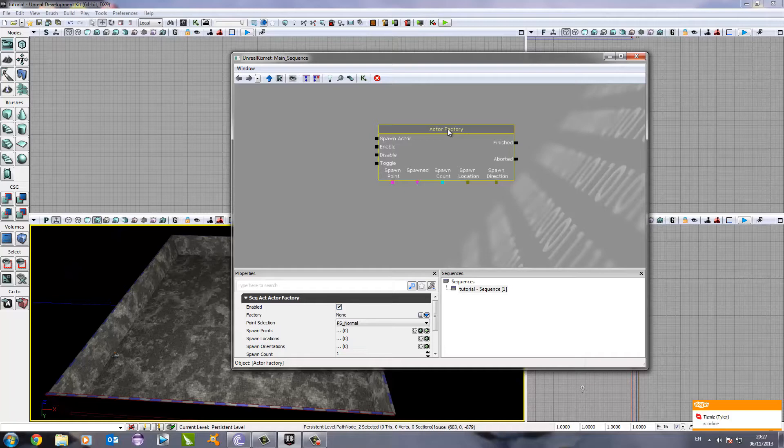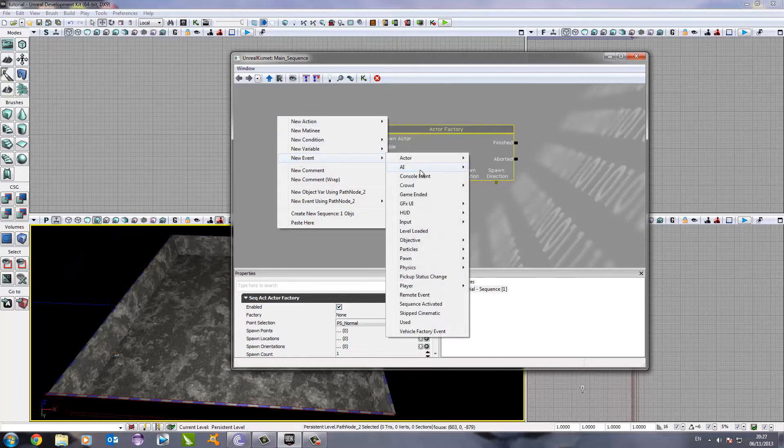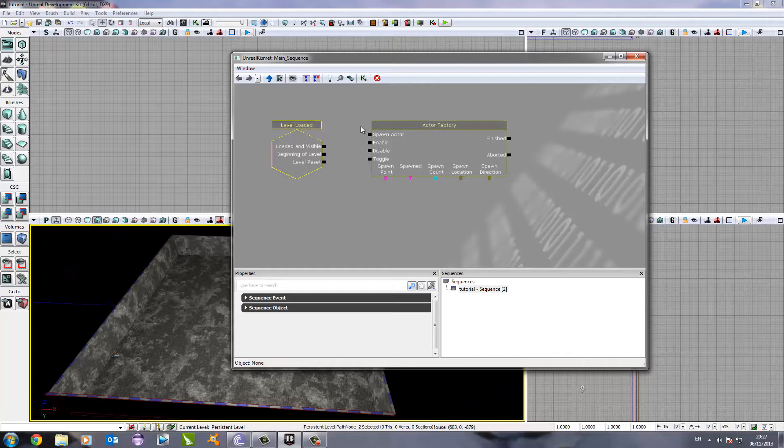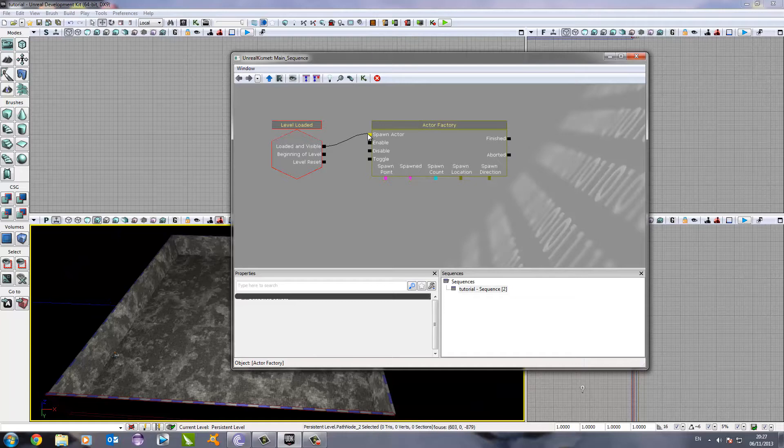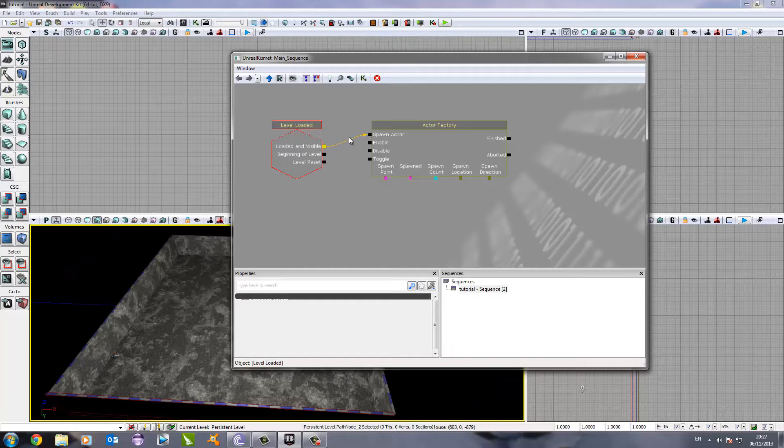The next thing we need to do is set this all up so it works within our game. To do this, we right click, go to new event and then go to level loaded. What this does is when loaded and visible, we want it to spawn an actor or an enemy. Each of these things, at the beginning of a level, we could drag something else, but we're just going to leave it with loaded and visible. So, when the game is loaded and everything is working, it will spawn an enemy.